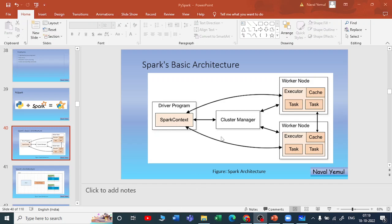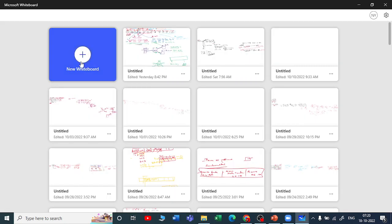Hey guys, welcome to my YouTube channel. Here we are discussing SPAR's basic architecture. To understand it better, I am going to explain a simple analogy on my whiteboard.